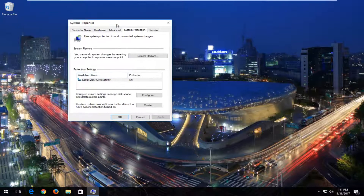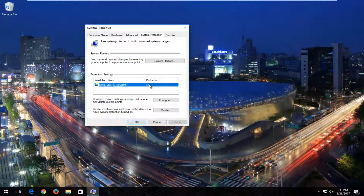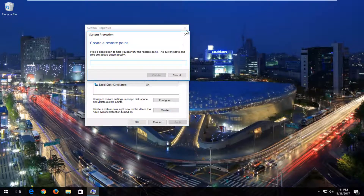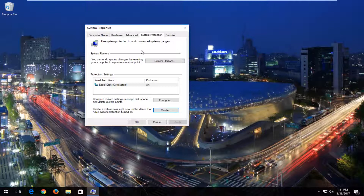Now if there are any restore points that have been created so far, the protection should say on right here. If it says off, that means that no restore points have likely been created or configured yet. In order to create a restore point, you just click on this create button right here and then you would just name the restore point and you could restore your computer back to it at a later date.